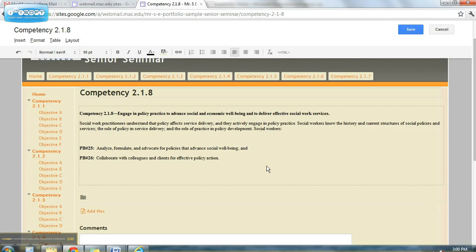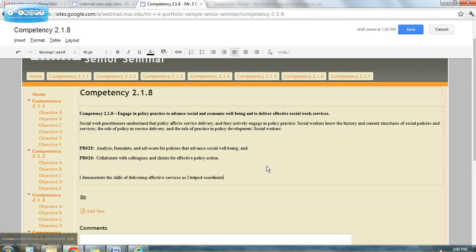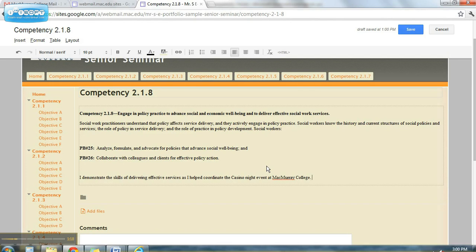So I might do a quick paragraph. I demonstrate the skills of delivering effective services as I helped coordinate the Casino Night event at McMurray College. Of which it was Corey, it wasn't me, but of course we're just going to say I helped. And so there's the Casino Night event.